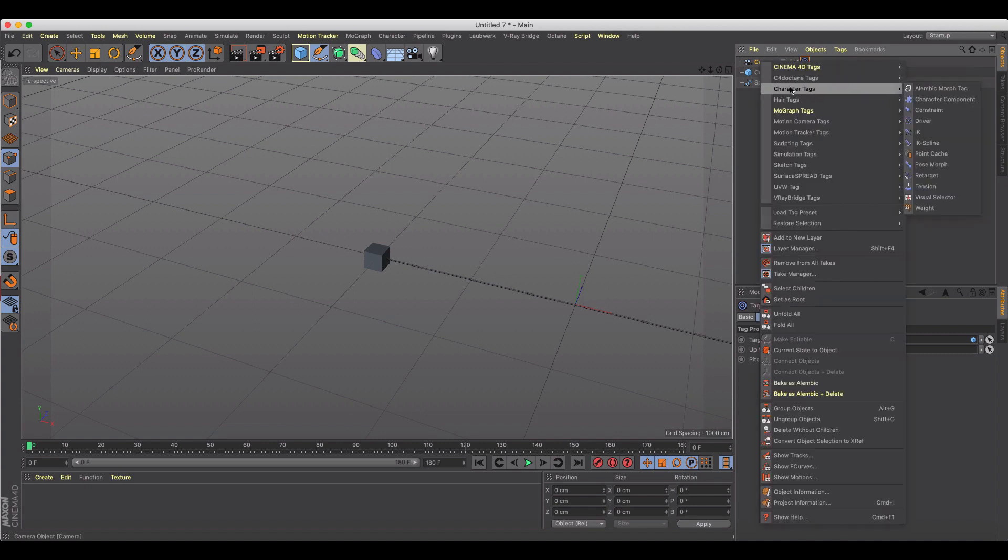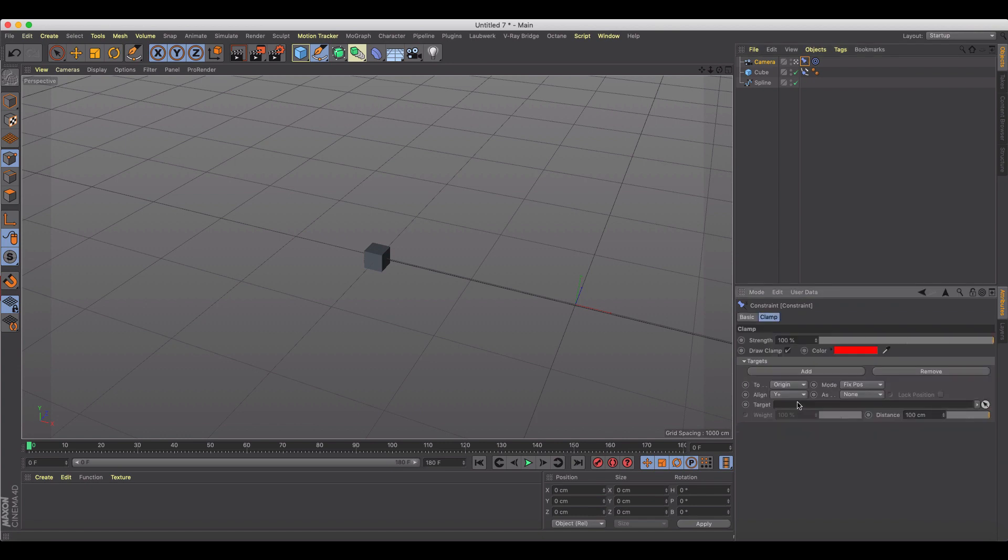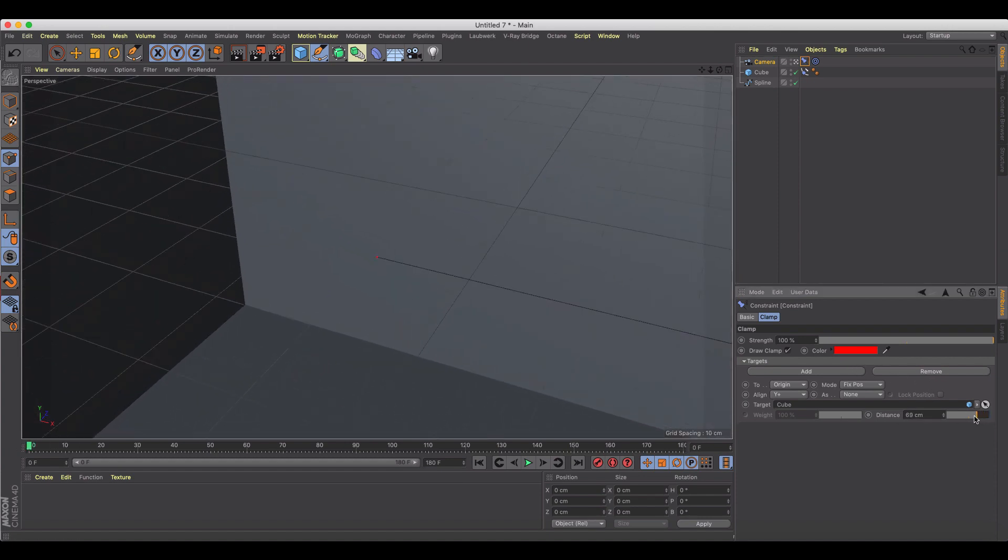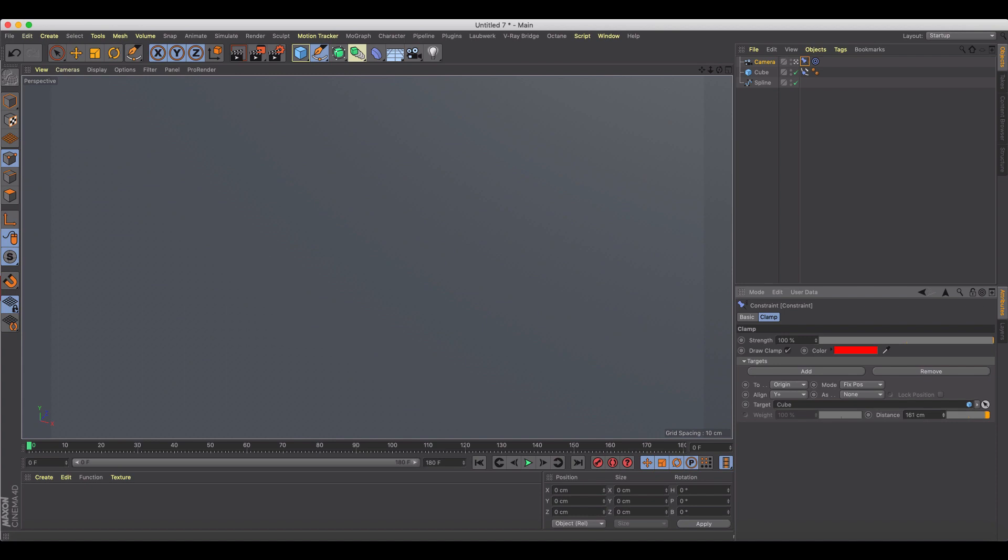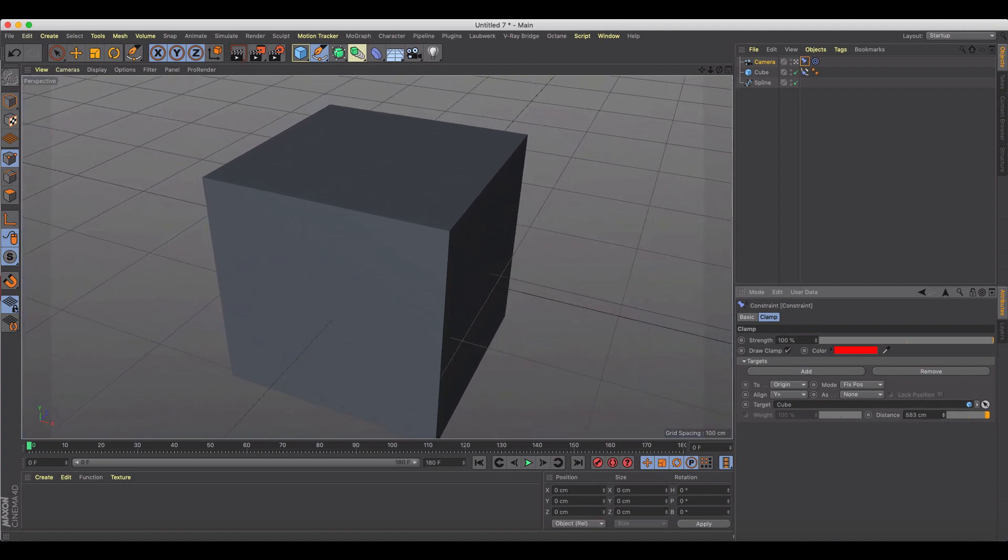And then we're gonna clamp this and we're gonna add the cube as our clamp. So what this is gonna do is it's gonna keep a fixed distance from the cube of whatever I set down here in my distance.